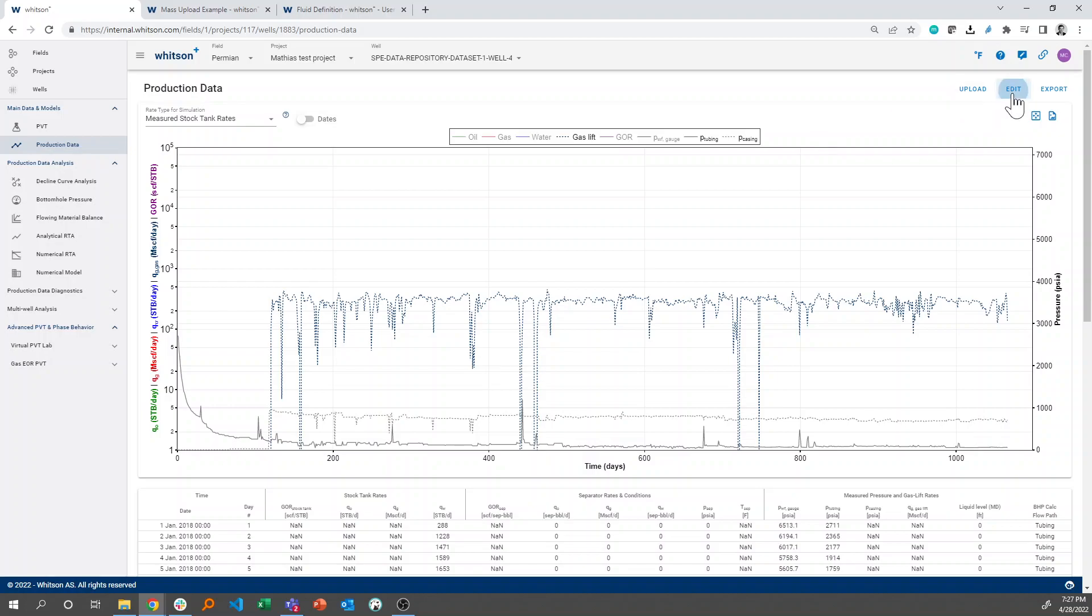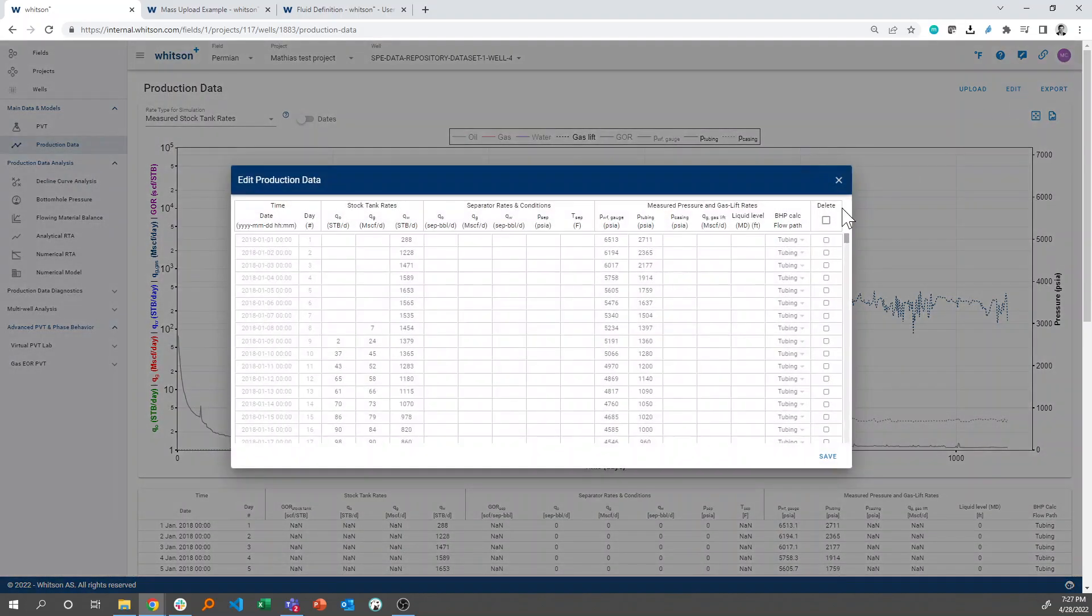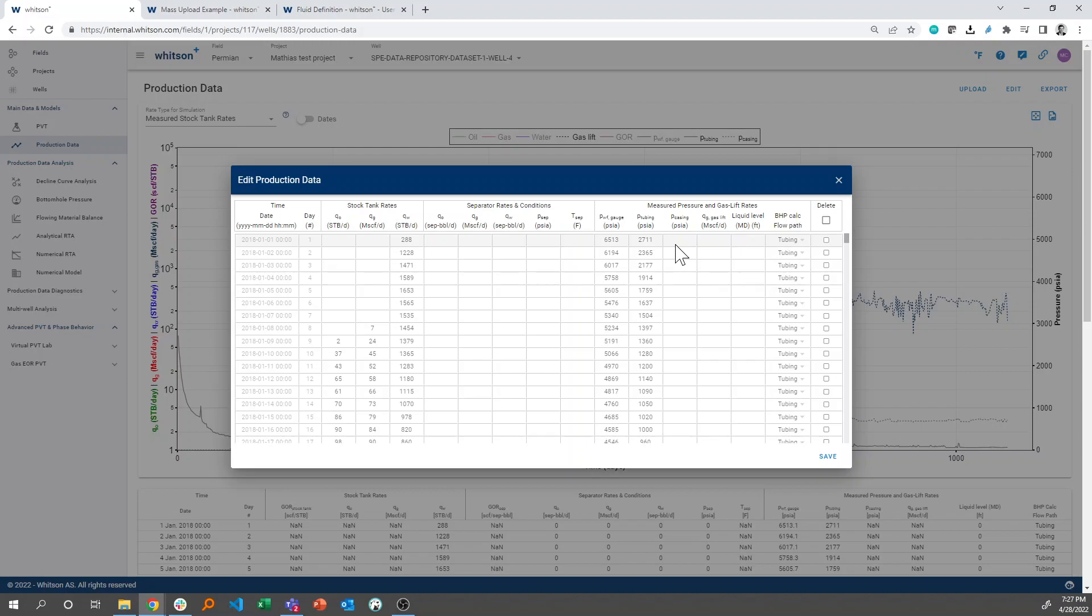And what's important for the bottom hole pressure calculation is that we have the relevant pressures, so either tubing, casing or both, and also gas lift rates or liquid levels if we're dealing with rod pumps.